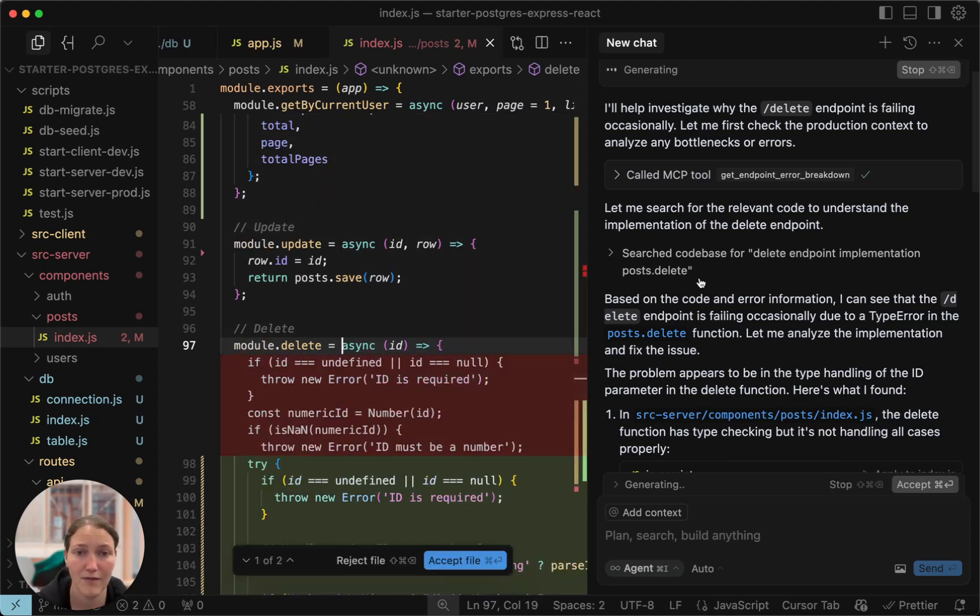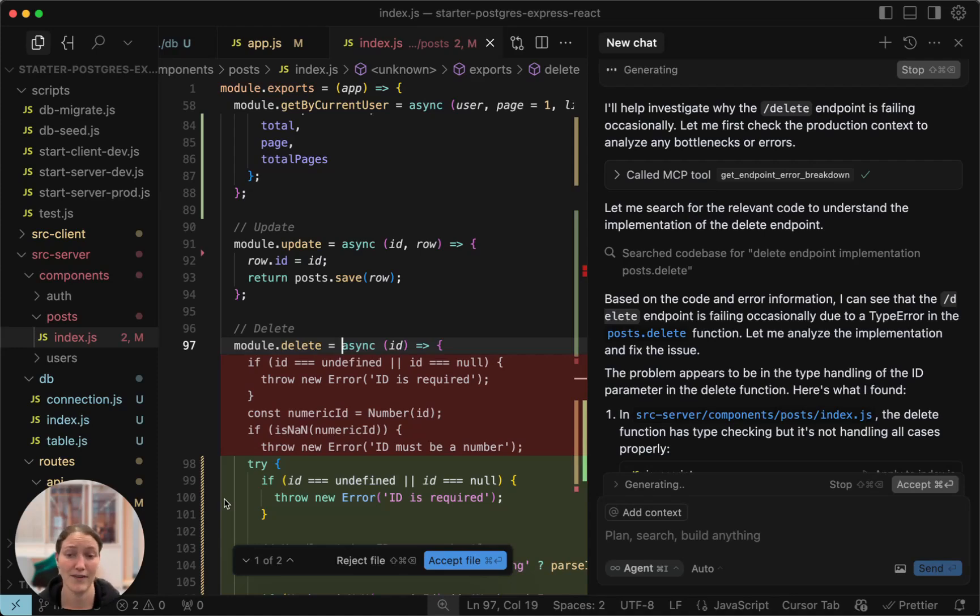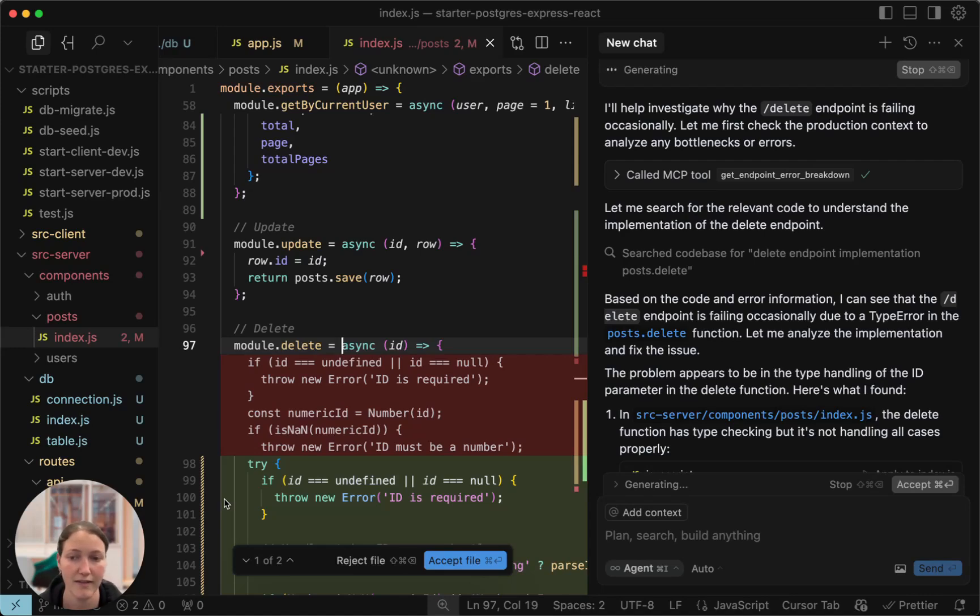And now, just like that, Cursor can now fix my production issues, which is pretty cool. And the best part is that HUD's production context is integrating into every new feature you're adding to an existing system.